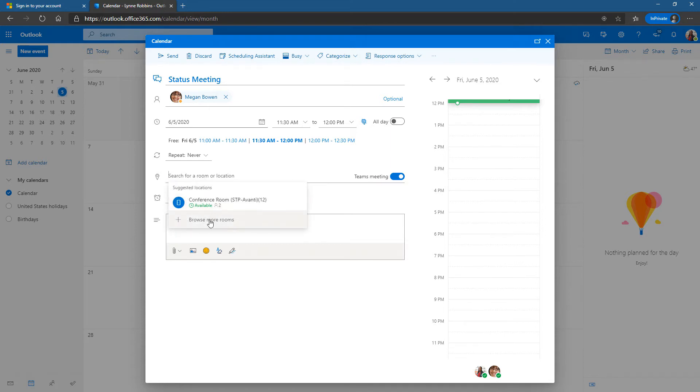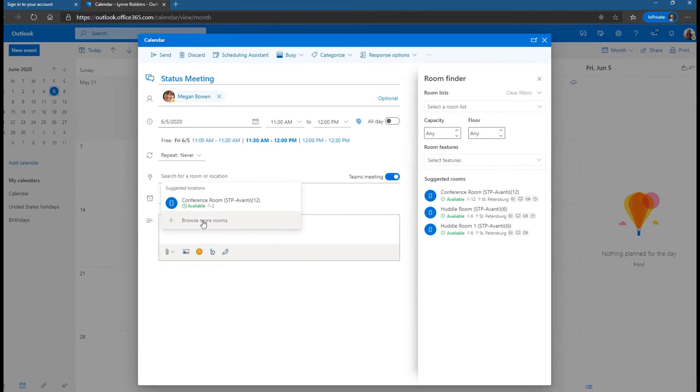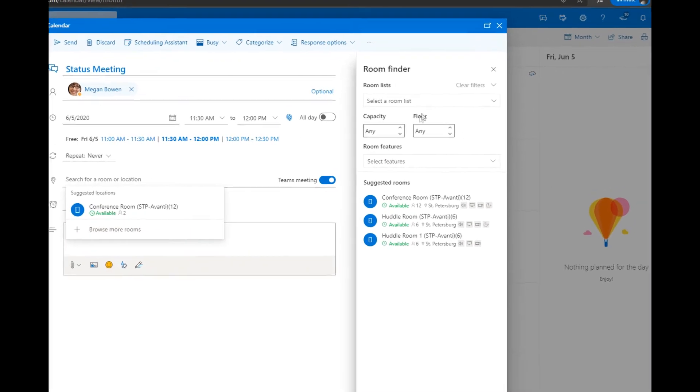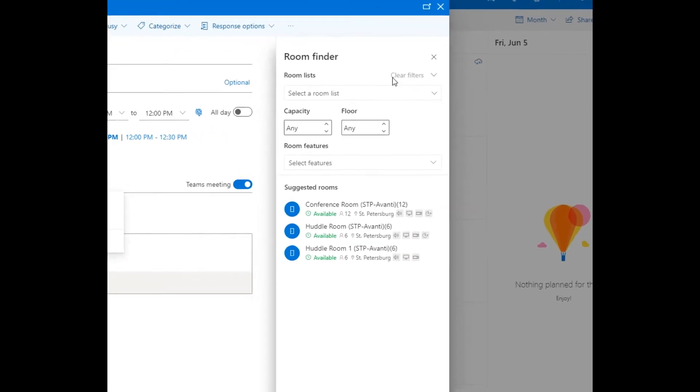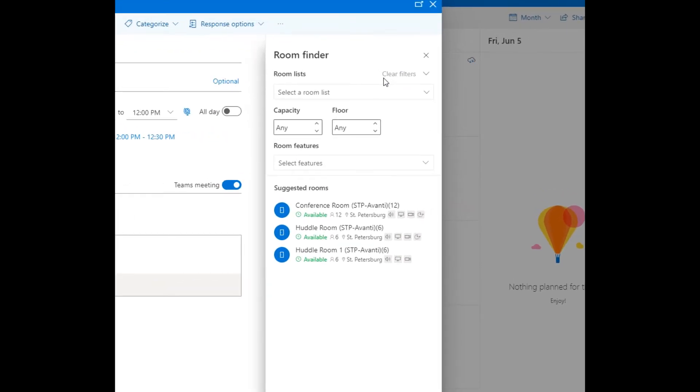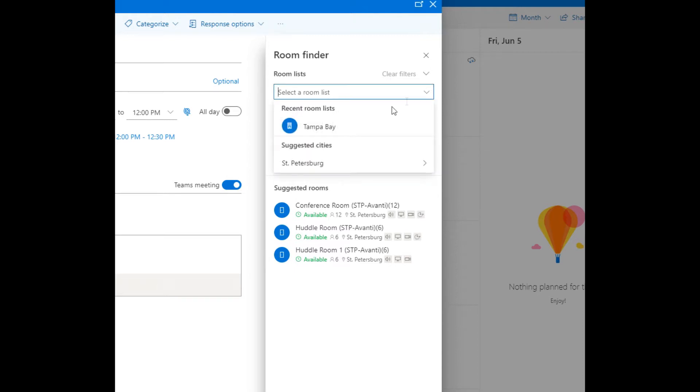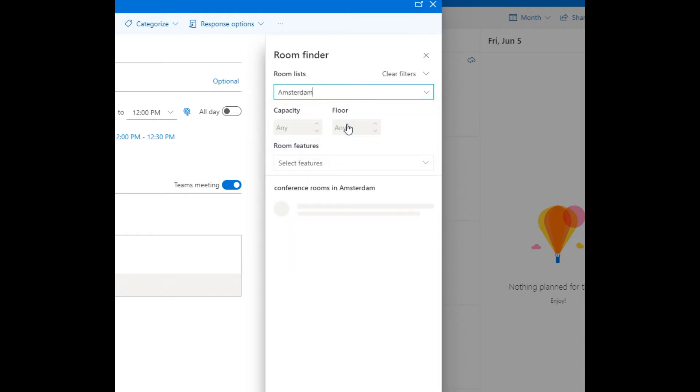It gives some recommendations out of the gate but I'm gonna browse for more rooms and now this is where that distribution groups and places comes into play. So I can select the room list, there are many here, or I can type one in if I happen to go for a different location. So for example in Amsterdam I could